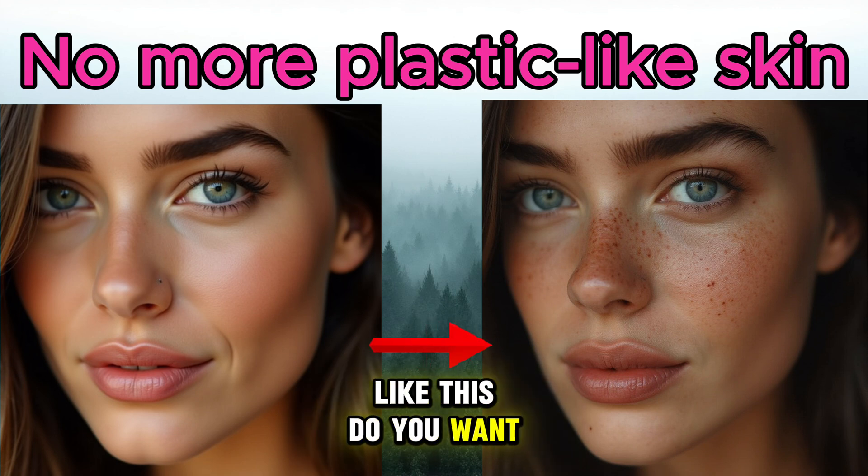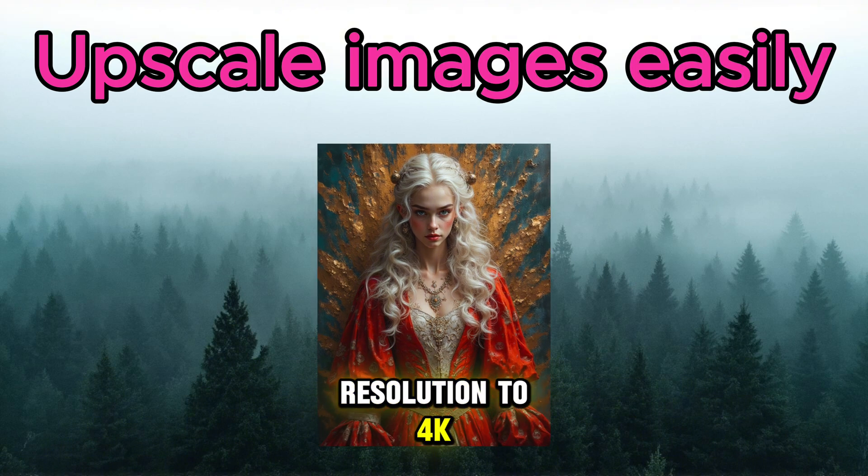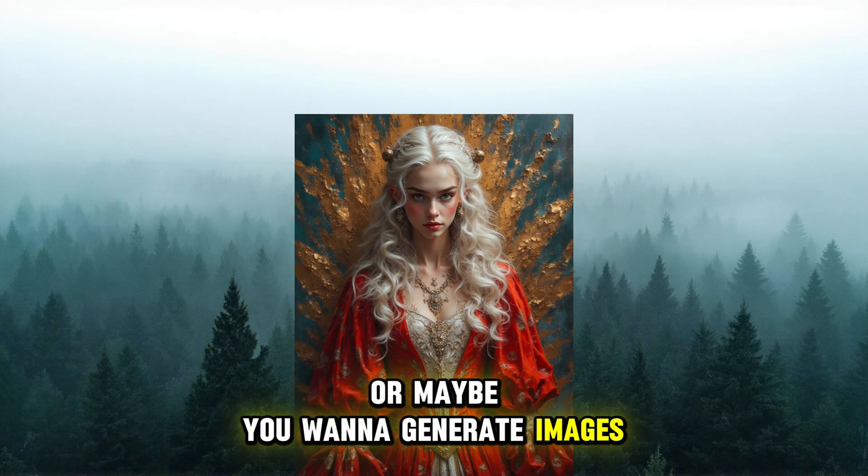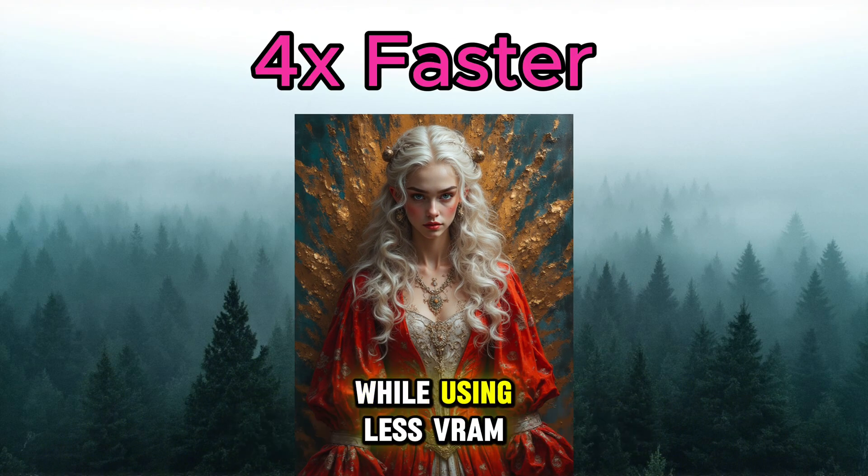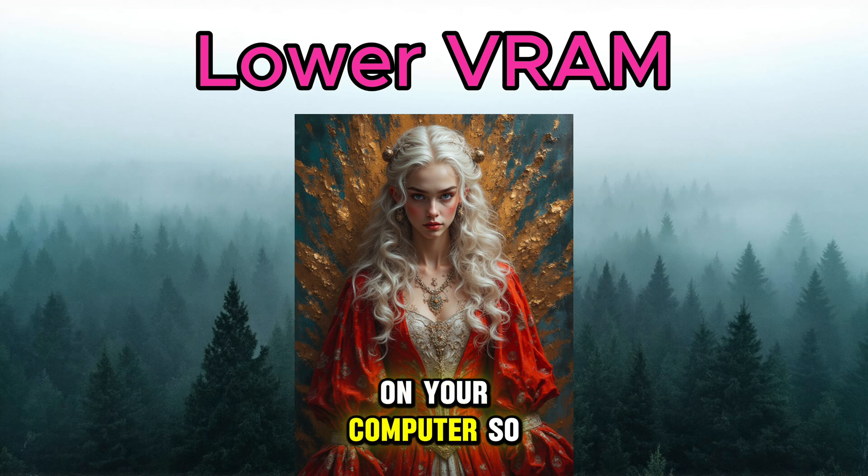Do you want to upscale your photos from SD resolution to 4K? Or maybe you want to generate images four times faster while using less VRAM on your computer.